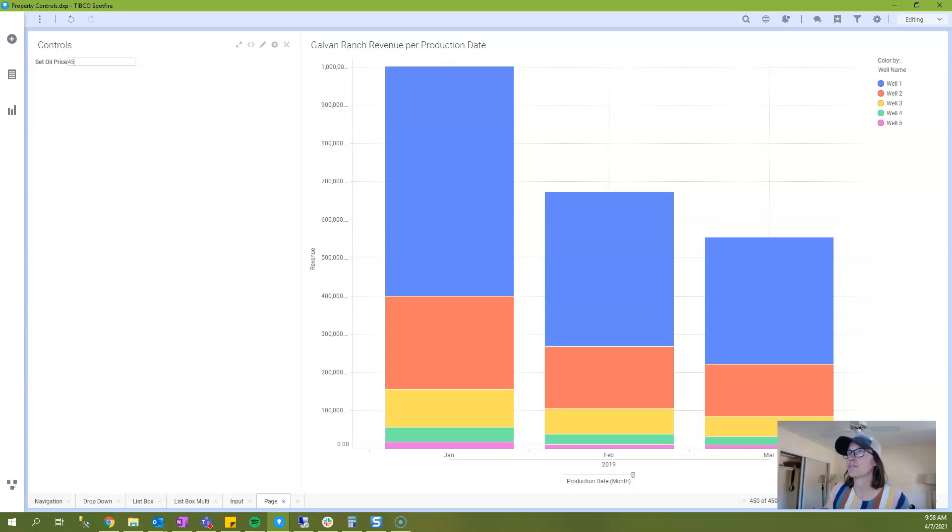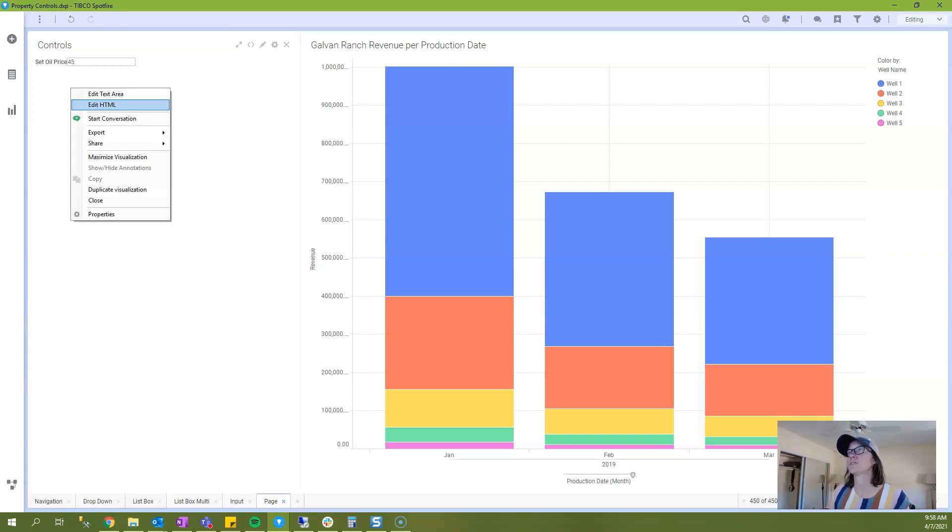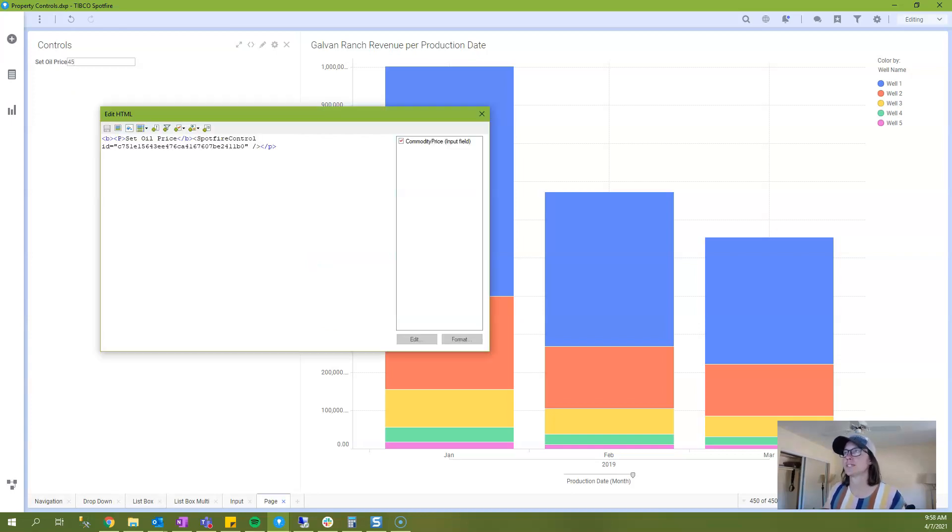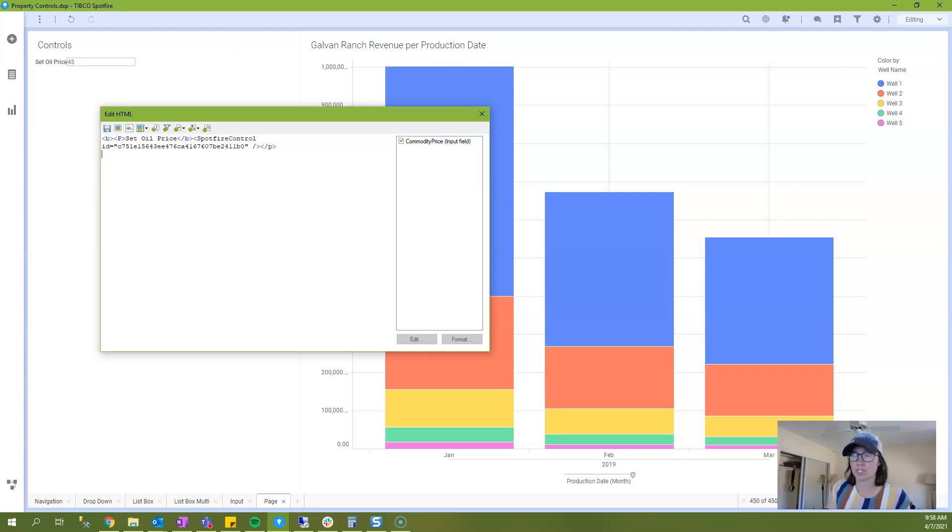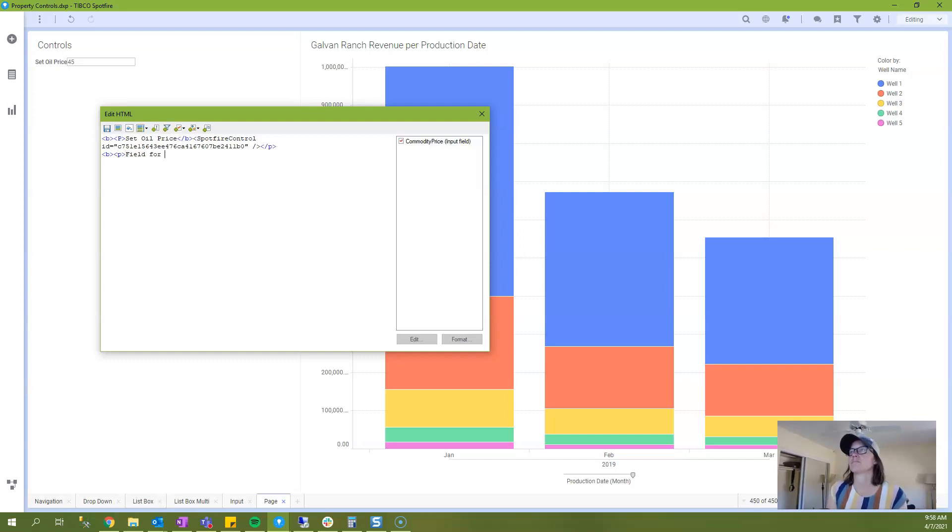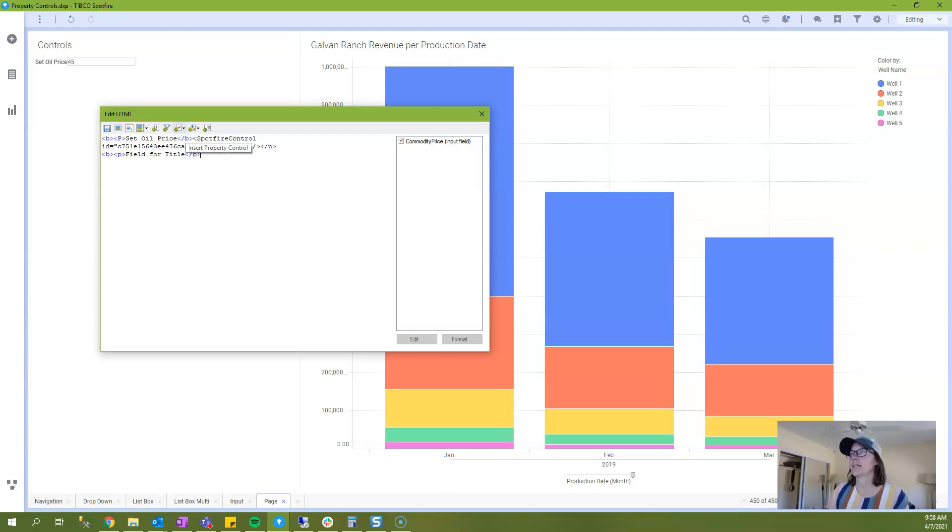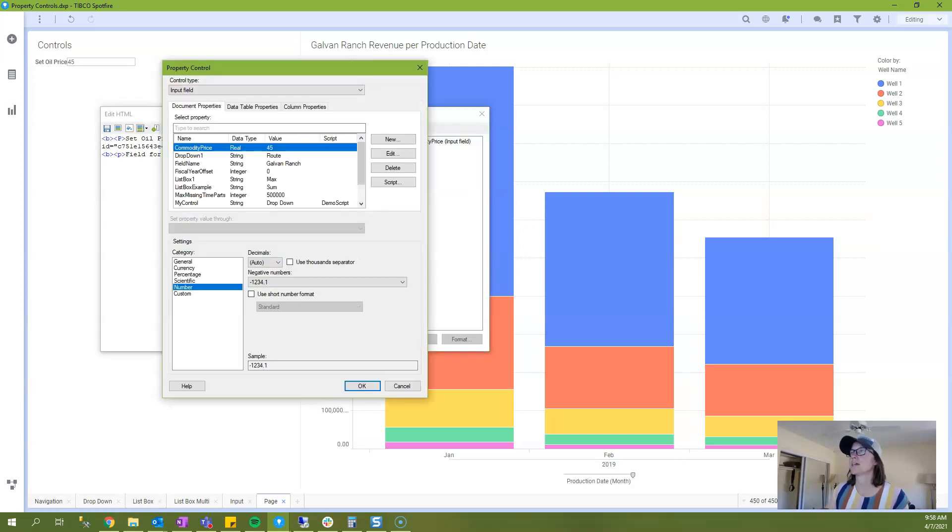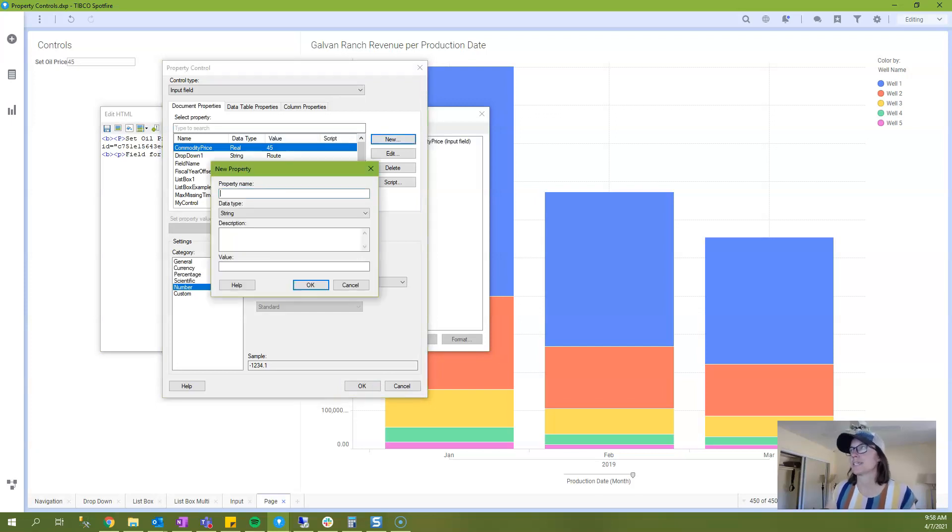So now that we've taken care of that first example, I'm going to move on to another example where we use an input property control to change the title of the visualization.